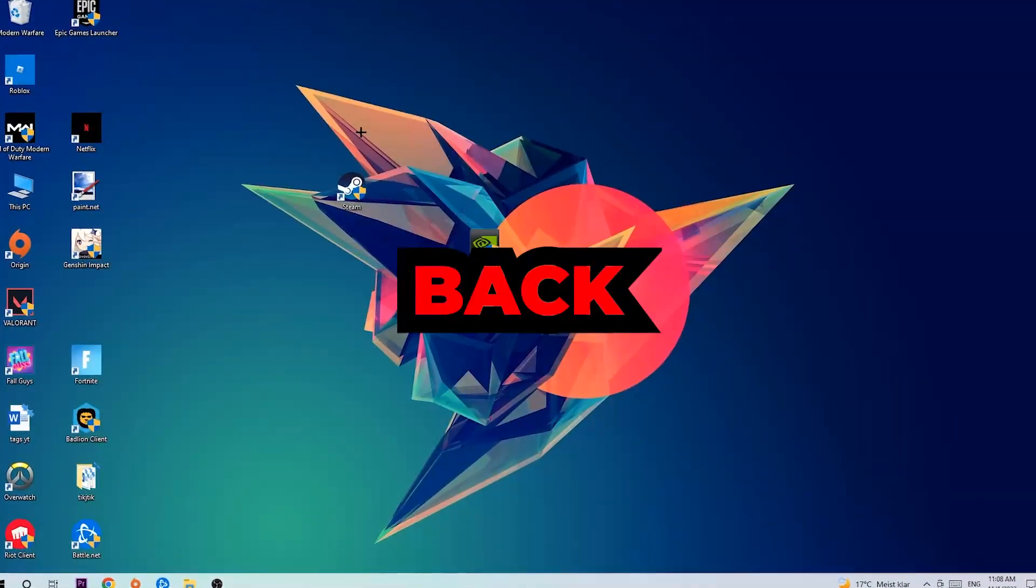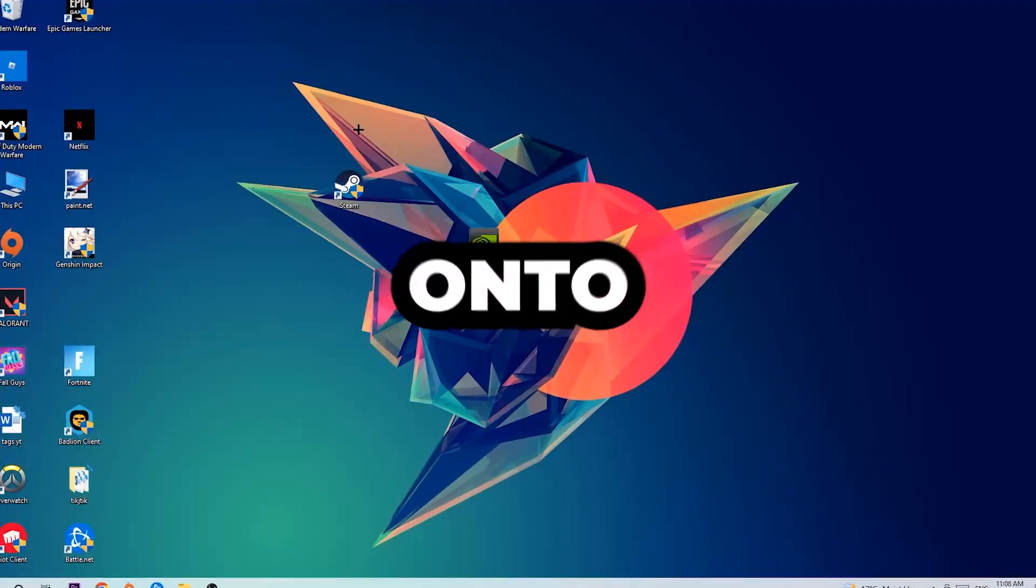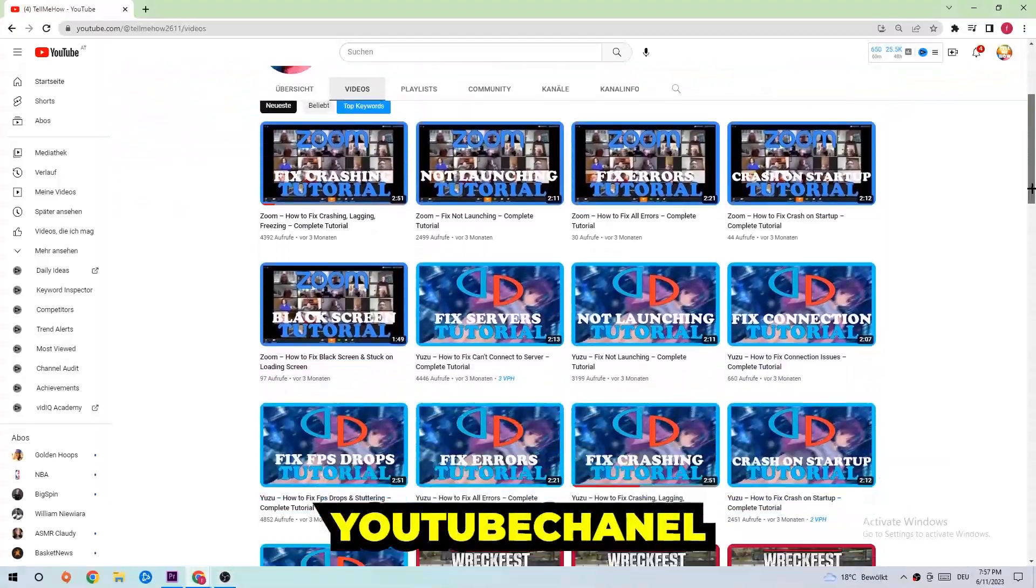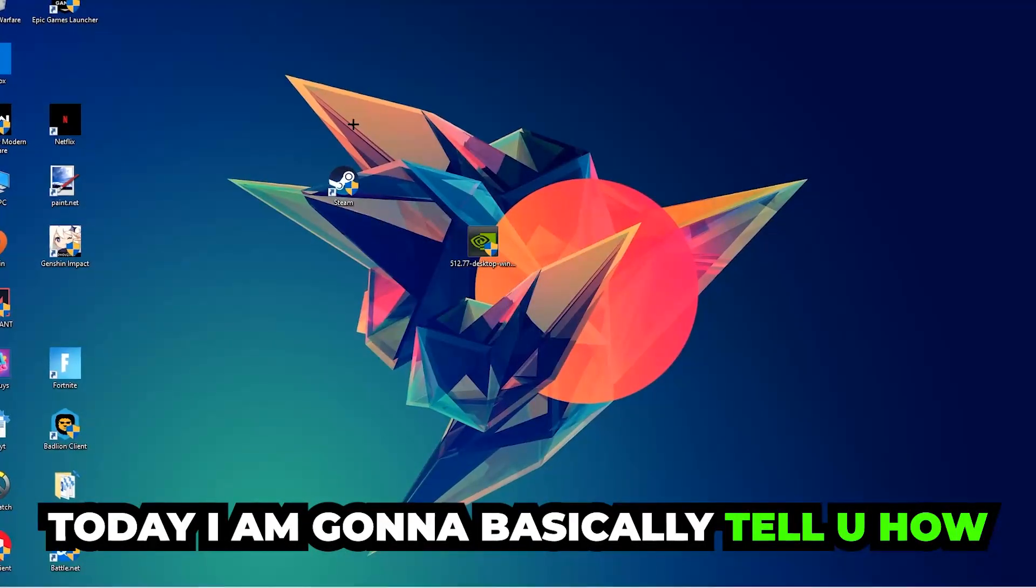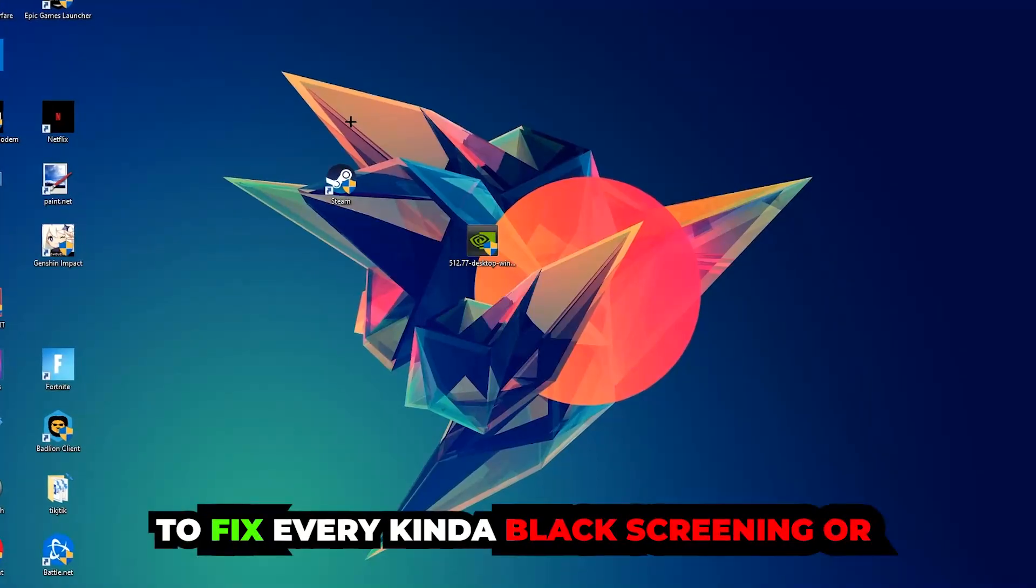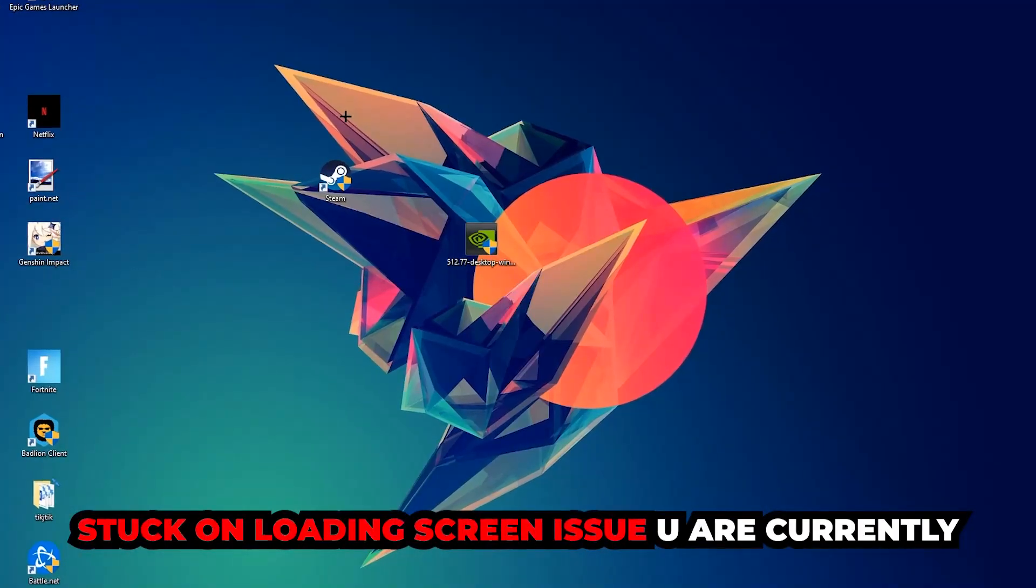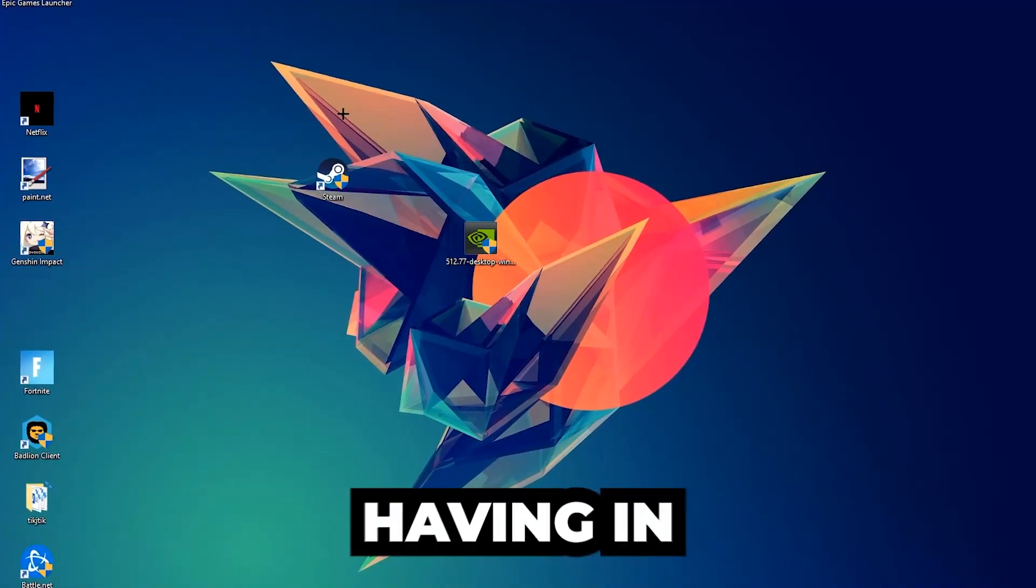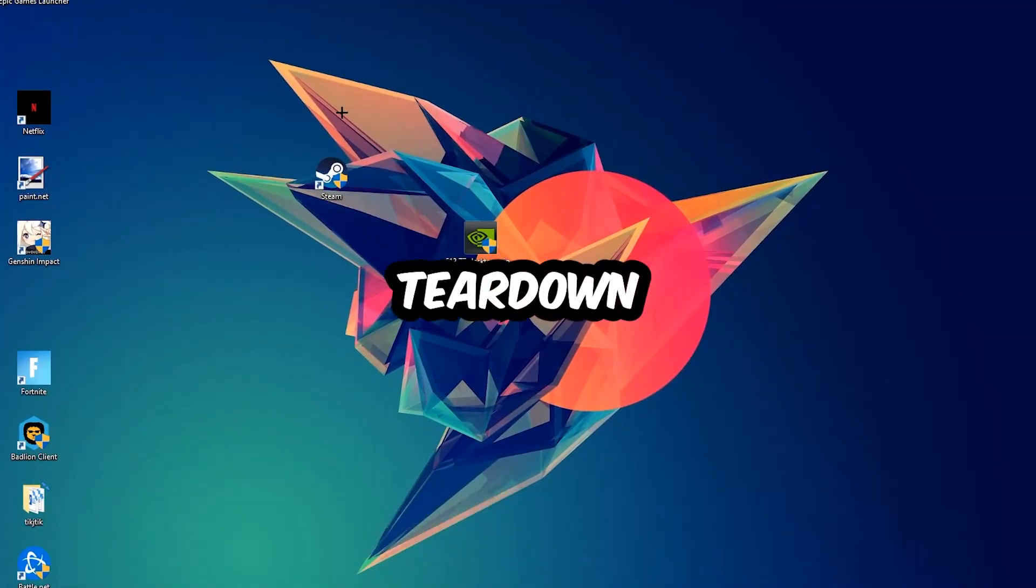What's up guys and welcome back to another video. Today I'm going to tell you how to fix every kind of black screen or stuck on loading screen issue you're currently having in Teardown.